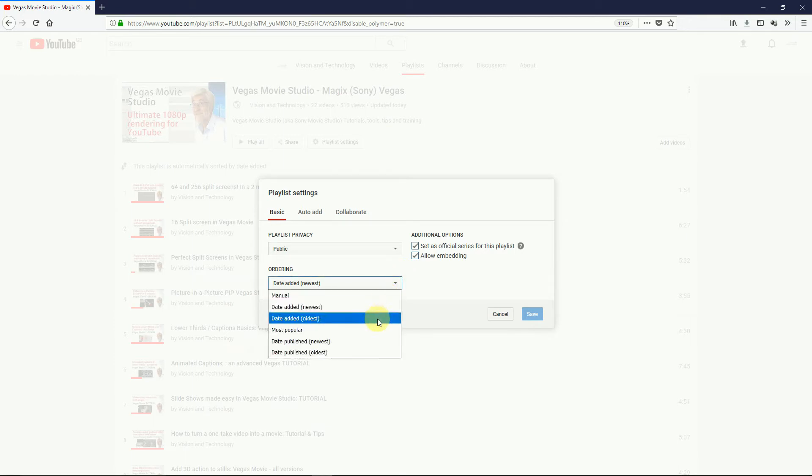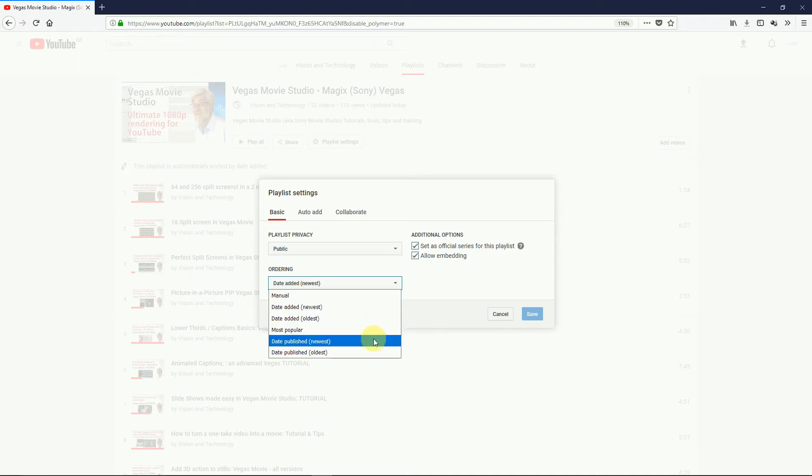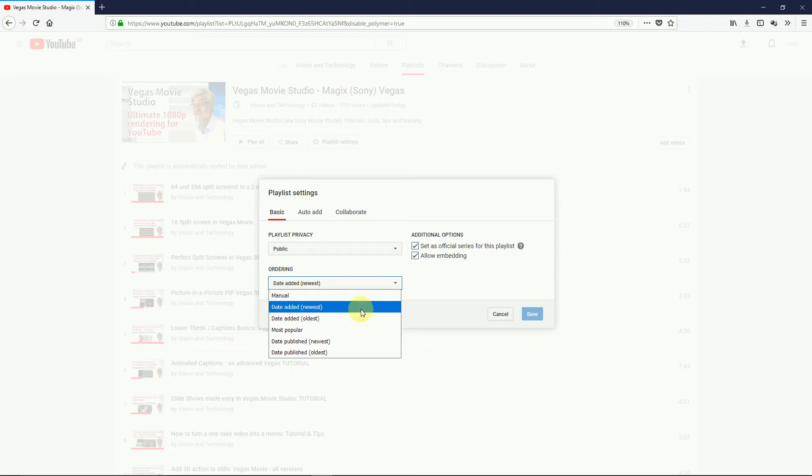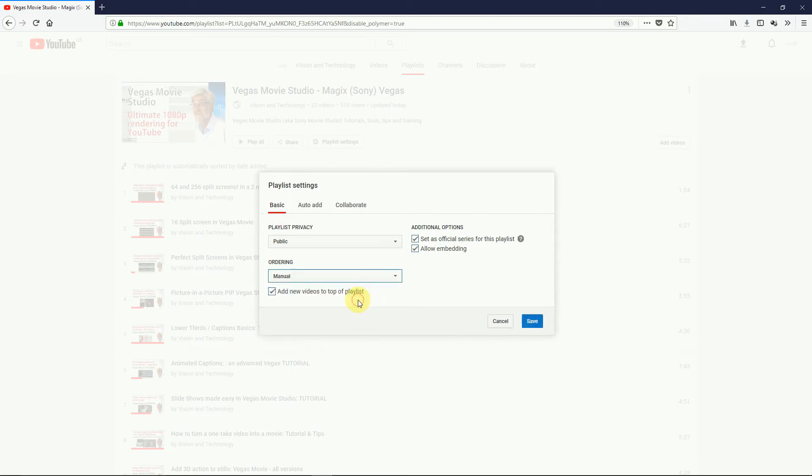Date added, latest or oldest first. And the same for date published, that's important if you use the timer lot. And most popular, if you want the biggies at the front. You should click here to automatically put your latest video at the front when you load it. This is a default setting, really, for most of us.